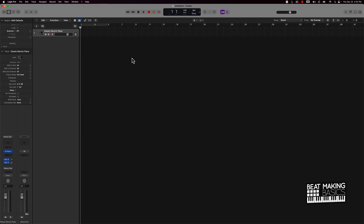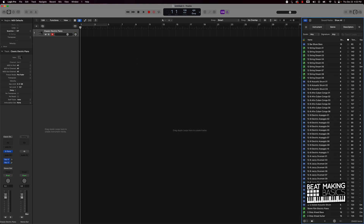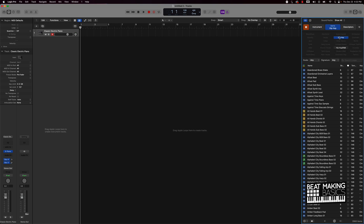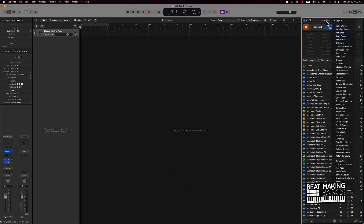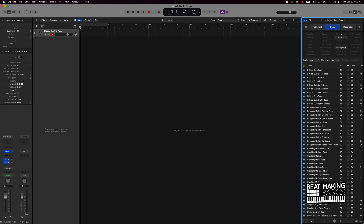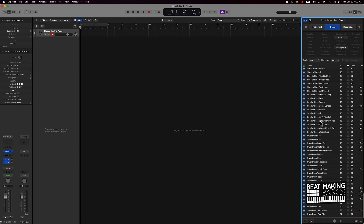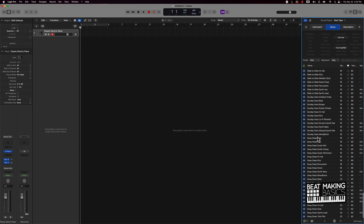Looks like everything is installed, so let's go ahead and check this out. First thing I want to show you is if you click on your Loops and go to some of your descriptors — your genres, like Hip Hop — you're going to start to see new stuff in here. Over here with Sound Packs there's this new one called Beat Tape. These are all new sounds here, actually a pretty extensive amount of sounds. Let's check them out.